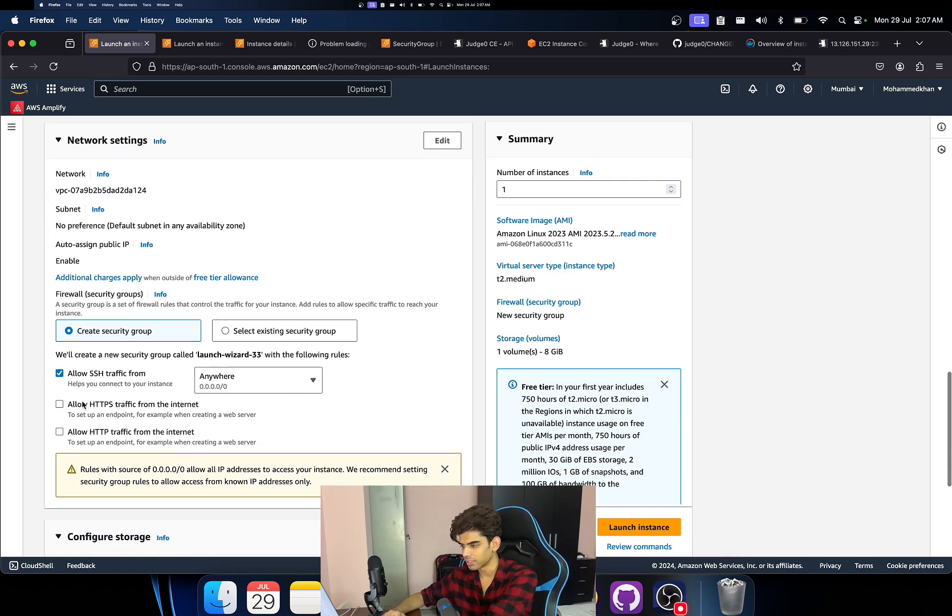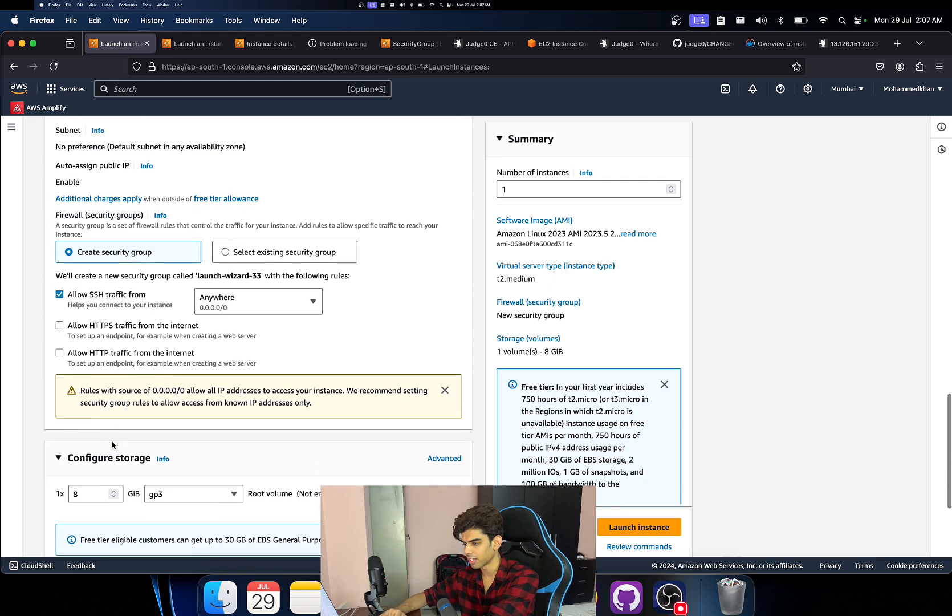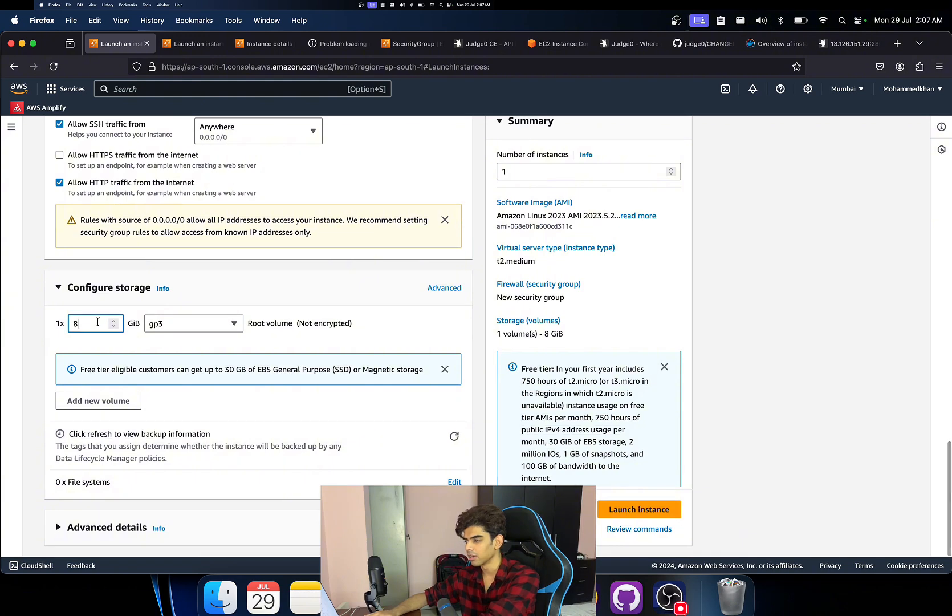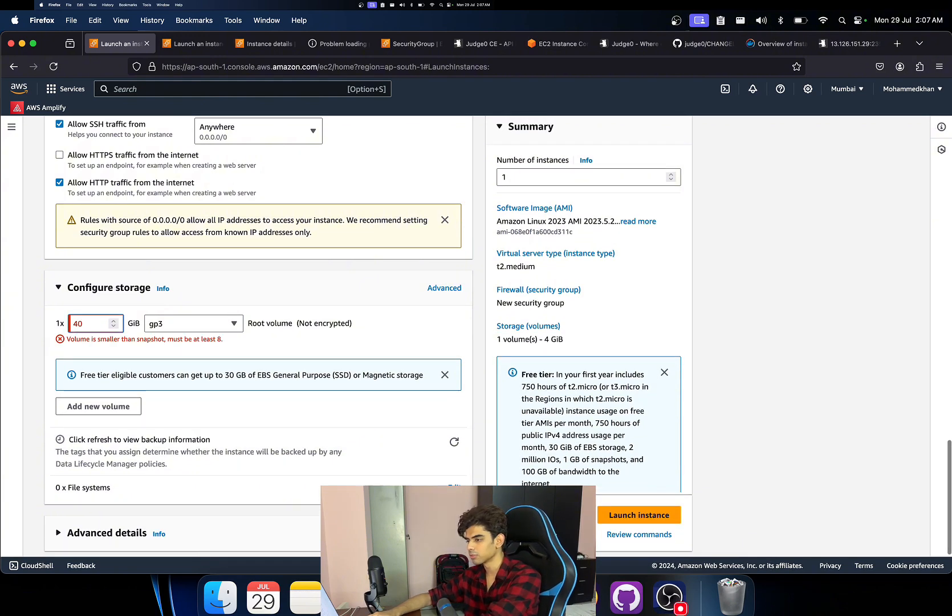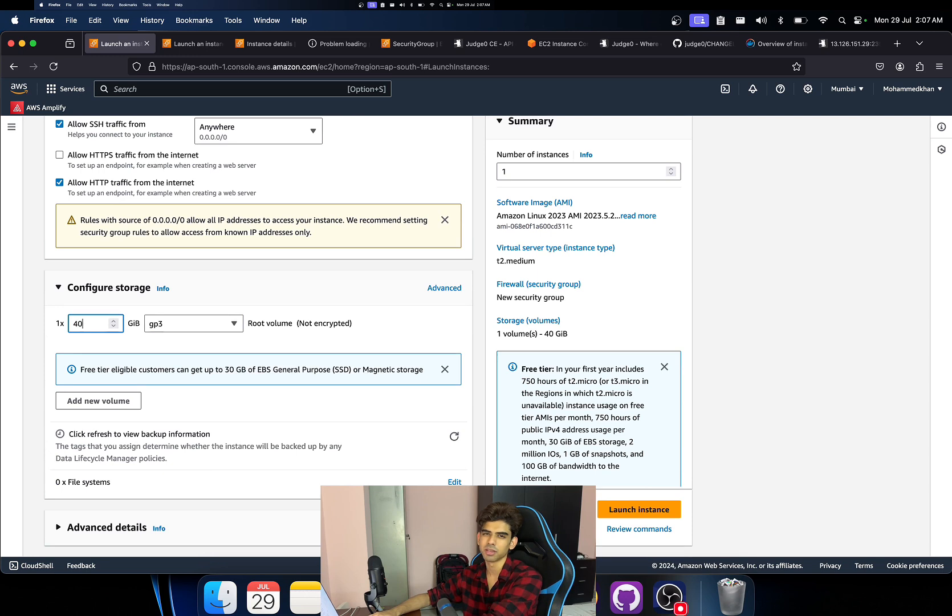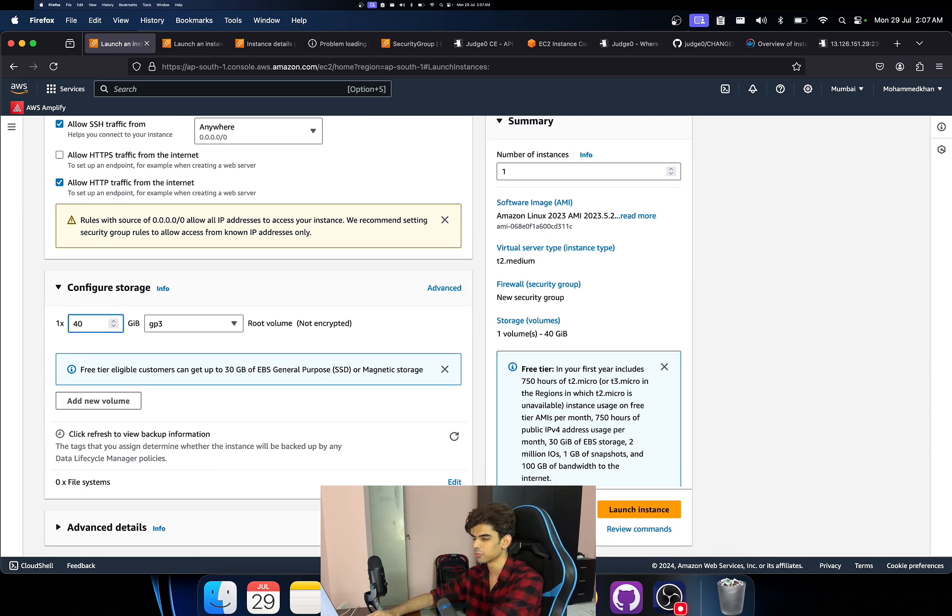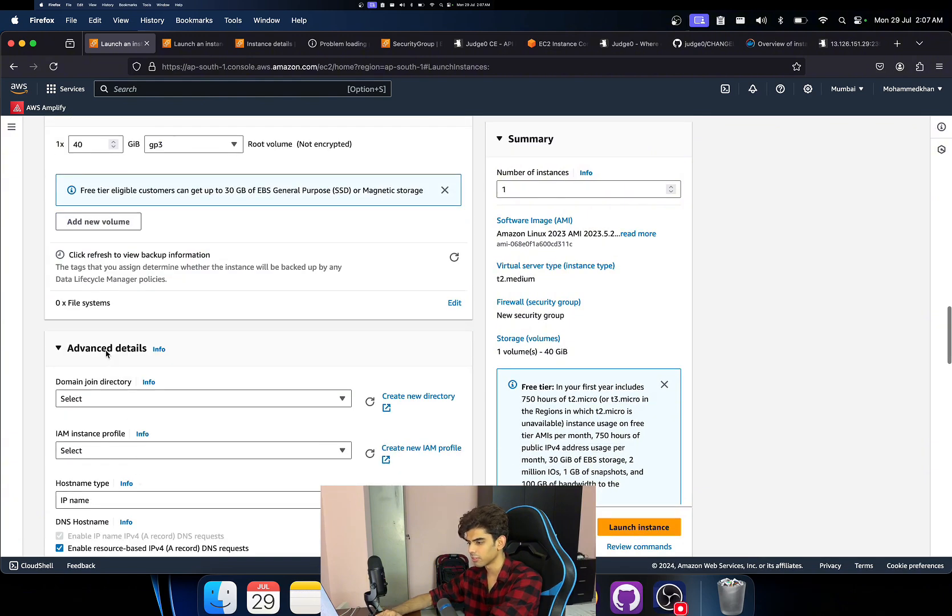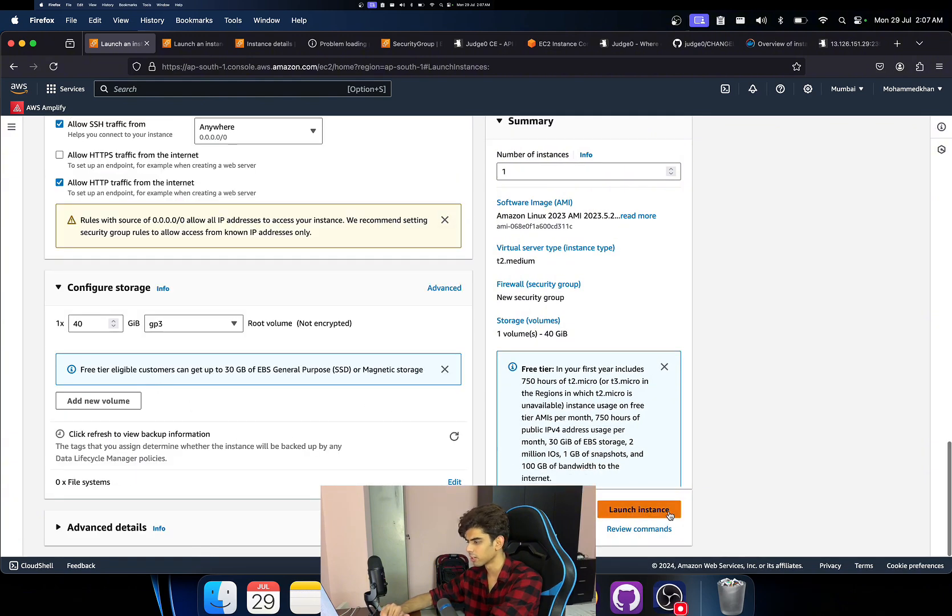All right, allow SSH traffic and allow HTTP traffic from the internet. Also change the storage to 40 GB. Okay, because Judge0 is like around 8 GB I think, but just make it 40 GB or 20 GB just to be sure. You can change this later on.